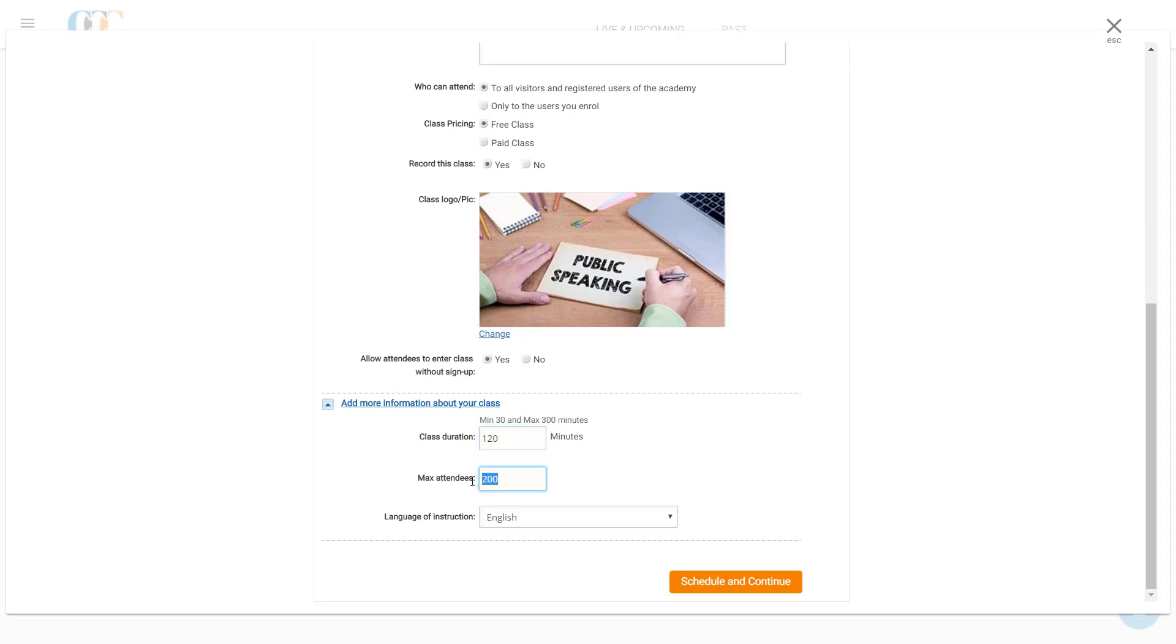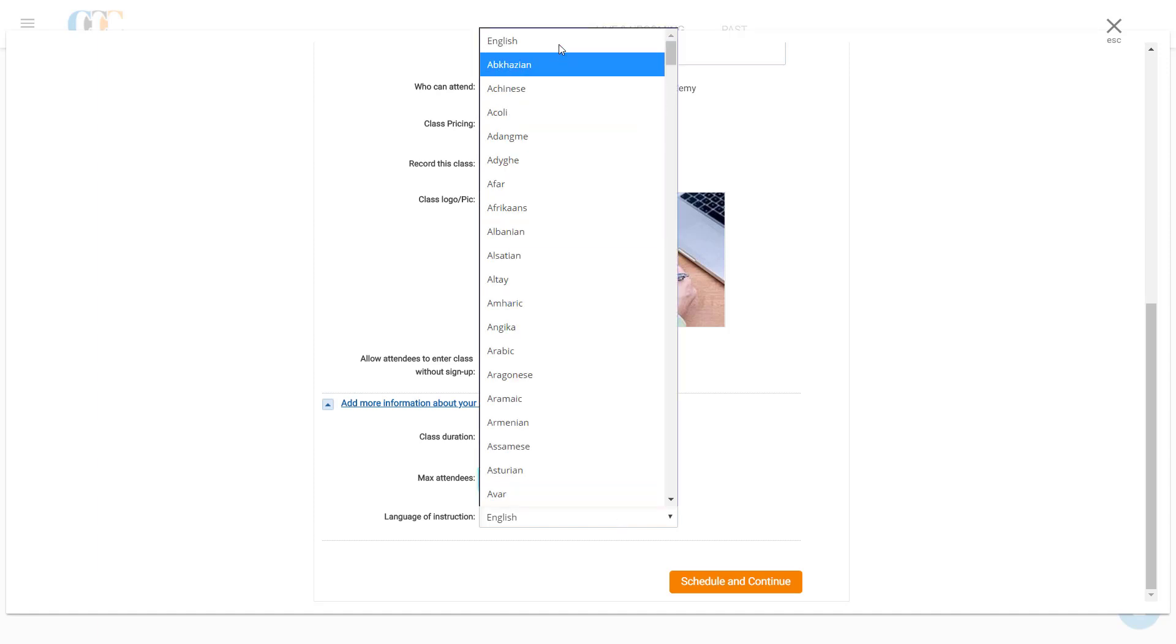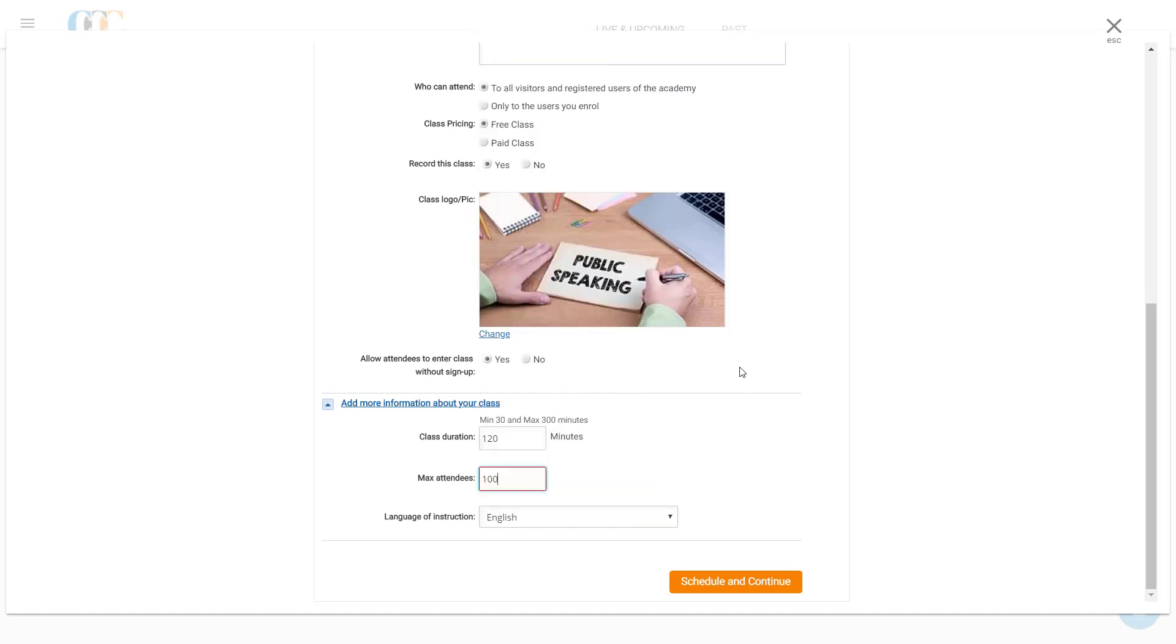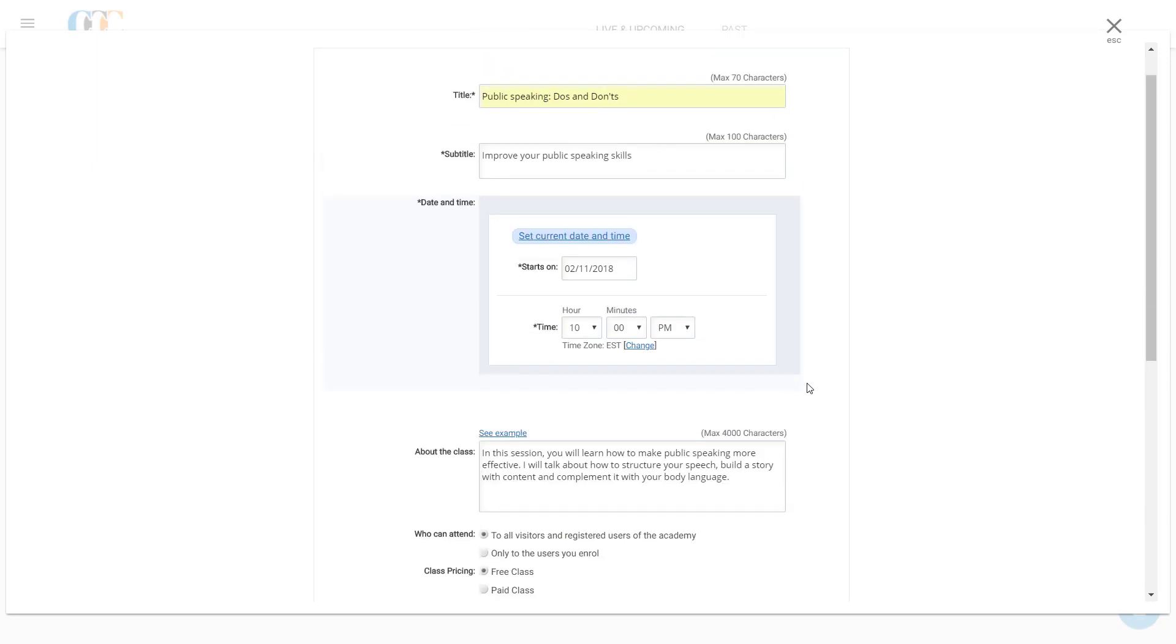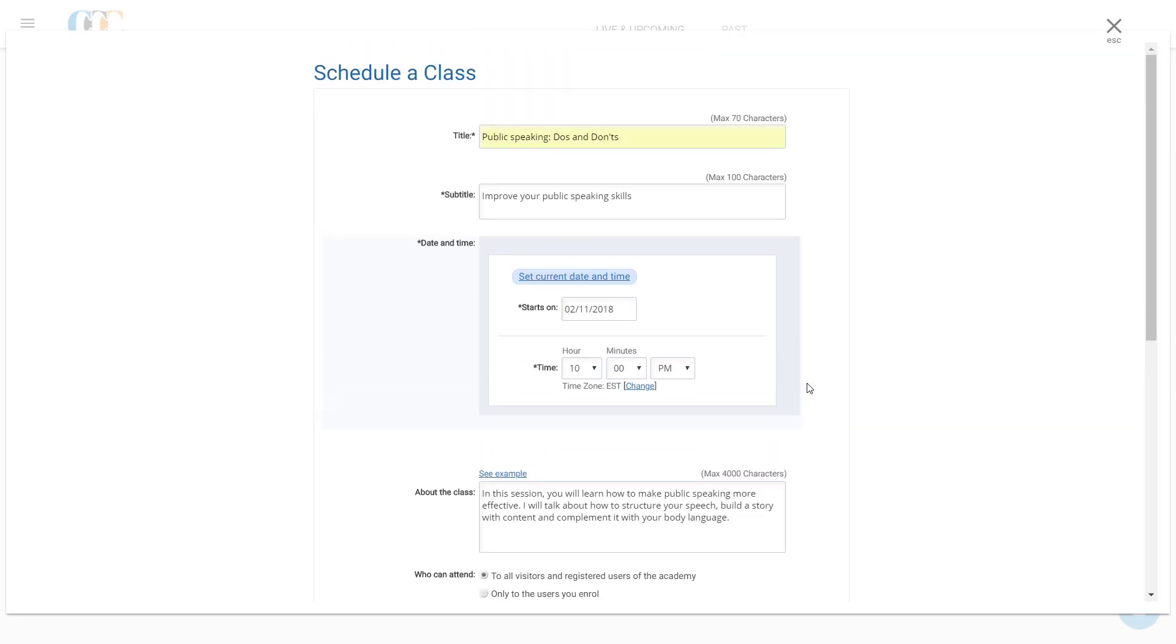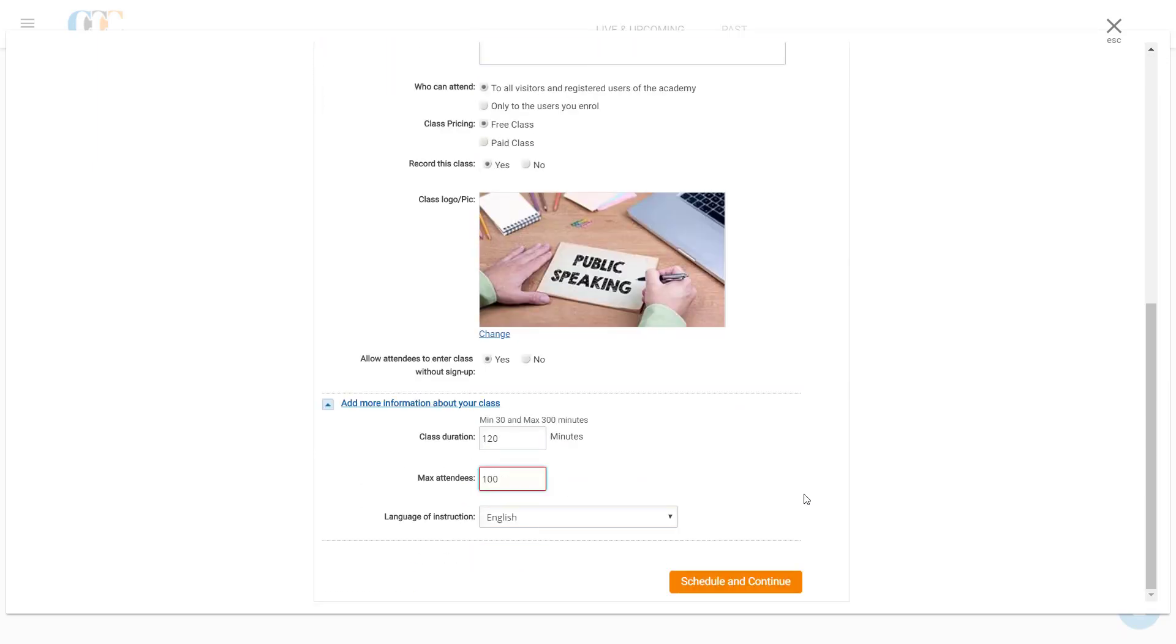Since he's expecting 80 to 100 students, he puts in 100 as the maximum limit for the number of attendees in the Max Attendees field. He selects the Language of Instruction as English and reviews the live class details thoroughly before moving forward.